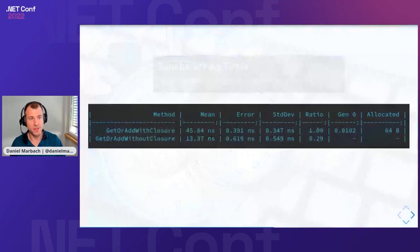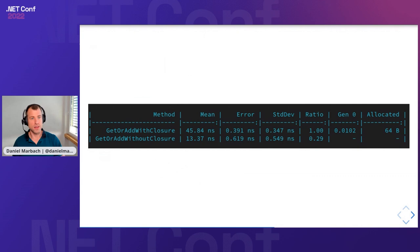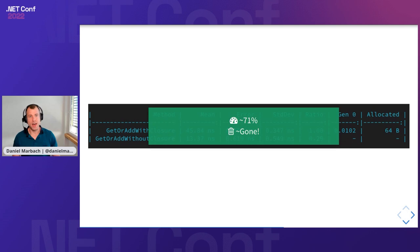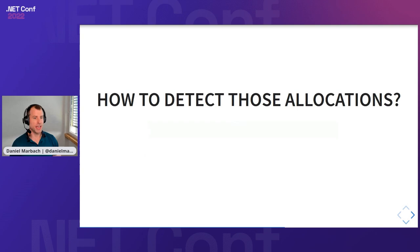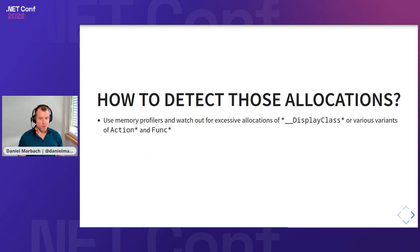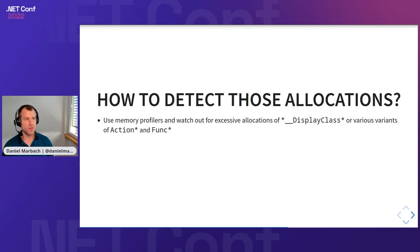I've run the benchmark with GetOrAdd with a closure and GetOrAdd without the closure. If we summarize this, what we can see is we are now in terms of throughput 71% faster, and all the allocations are gone.